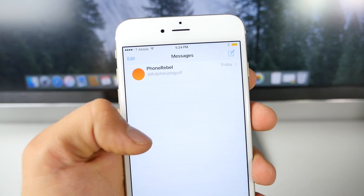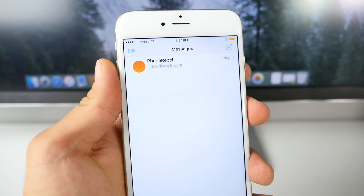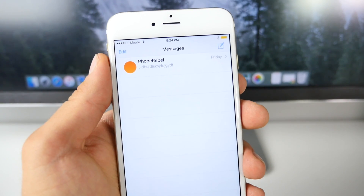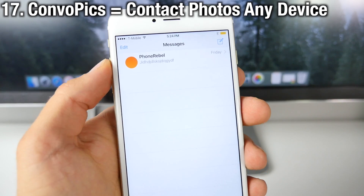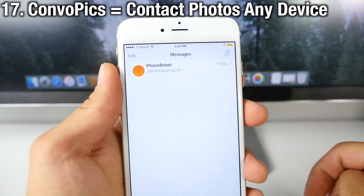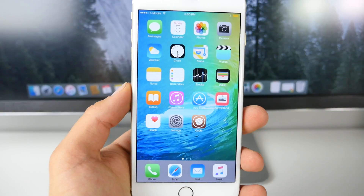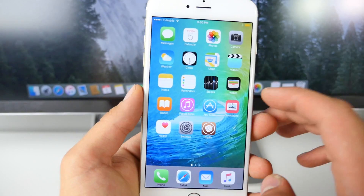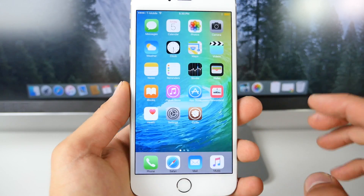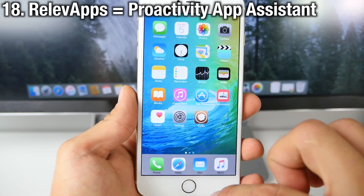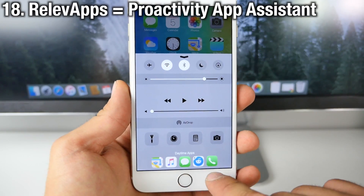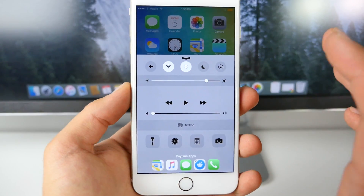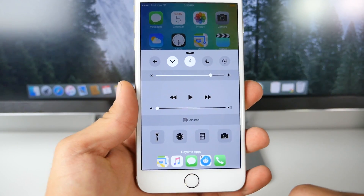In iOS 9, conversation photos — once exclusive to the iPhone 6 Plus — have been added to every single device. You can get the same functionality using Convo Pix, which adds this to every device just like iOS 9. iOS 9 also comes with a new proactive Siri assistant that recommends applications depending on your location or time of day. That can be achieved with the Relevant Apps tweak, which puts relevant applications in your Control Center depending on the time of day.